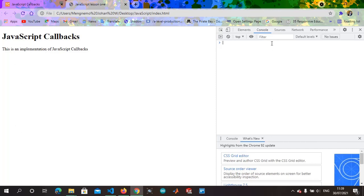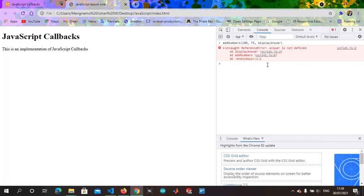So we click enter. Oops, there's an error somewhere. Can you figure out what the error would be?